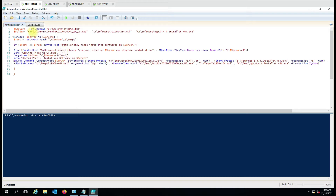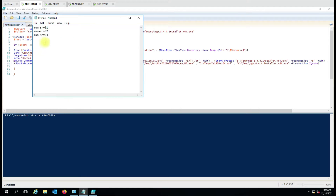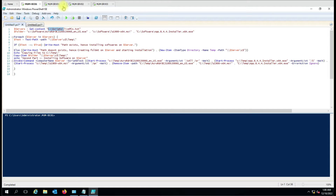Let me explain the script. We have a servers variable where we give the computer names. In the computer file we have given three computer names: Server1, Server2, and Server3. In the folder variable we have given the software names that we are going to install — Adobe Acrobat, 7-Zip, and Notepad++. We also have a for-each loop.